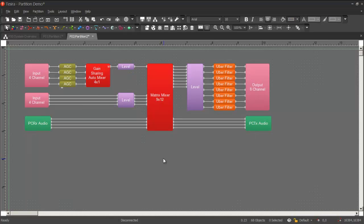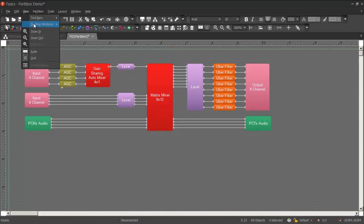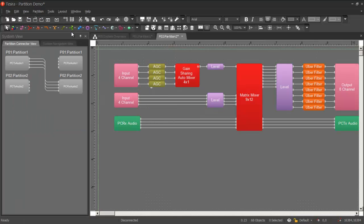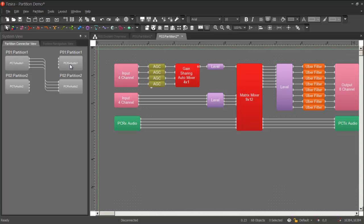The other way to link two partition connector blocks together is to open the system view window. In the system view, we have the partition connector view tab, and this shows all the partition connector transmitters and receivers that exist in the file. You'll see that we've already linked partition 1 with partition 2.